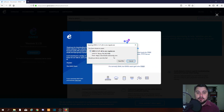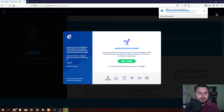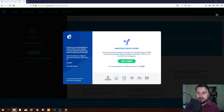It starts the process of downloading the installer, so we just save this to file. It will download to our Downloads directory. Let's wait for this to complete. Once it's done, you'll see GNS3 version 2.1.21 — that's what we just downloaded. Let's double-click on that.